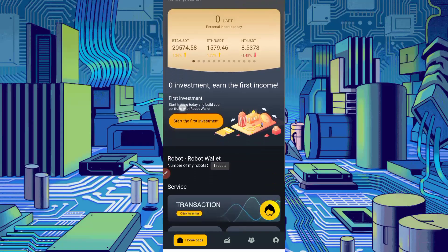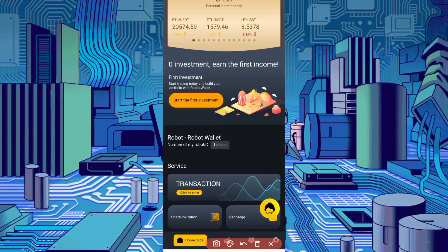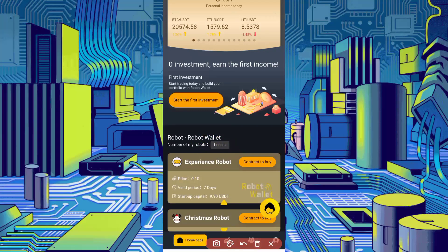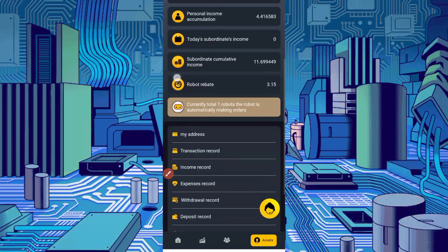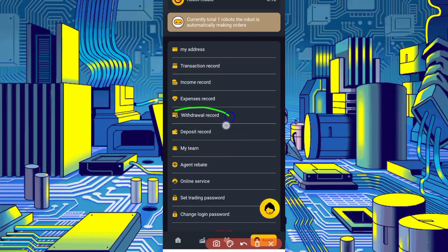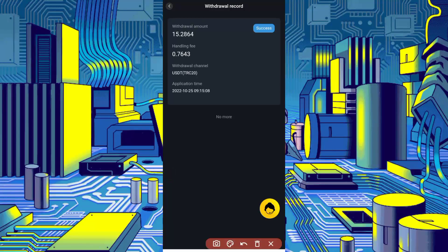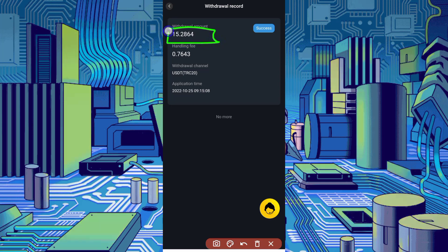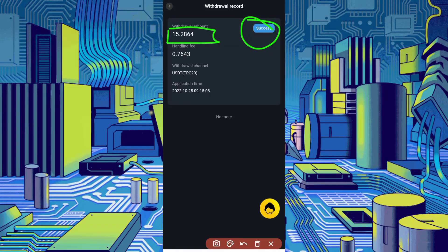Here is the home page. I have already bought one robot and got a withdrawal — I will show you the withdrawal history. Here you can see the withdrawal record: I got 15.2864 USDT. I deposited 10 USDT and got that withdrawal. The withdrawal was successful — you can check the application date and time.